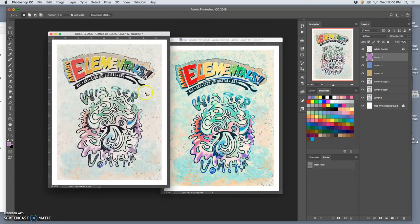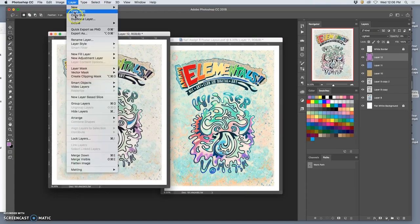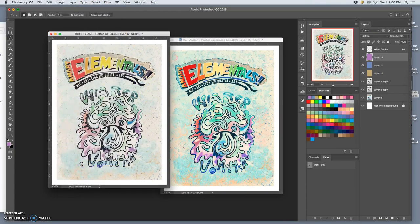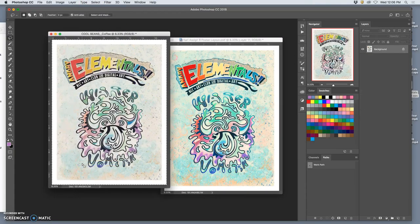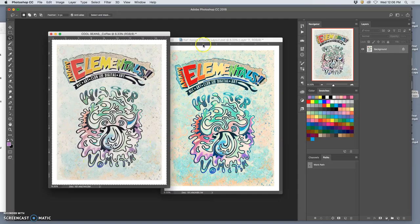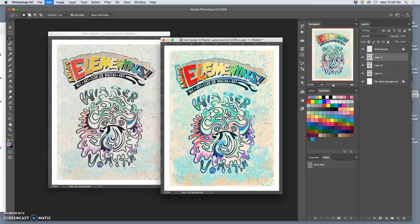This crazy one. It's already flattened. Command A, Command C, paste it on top. You can see why it's important to have the white border separate.